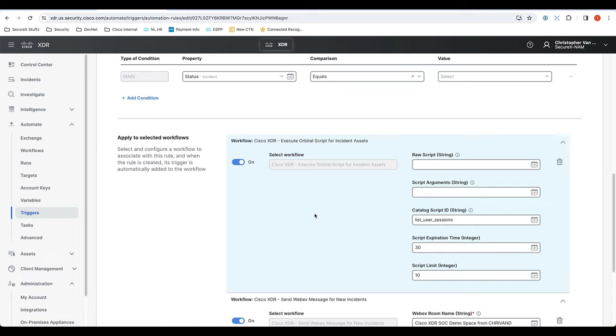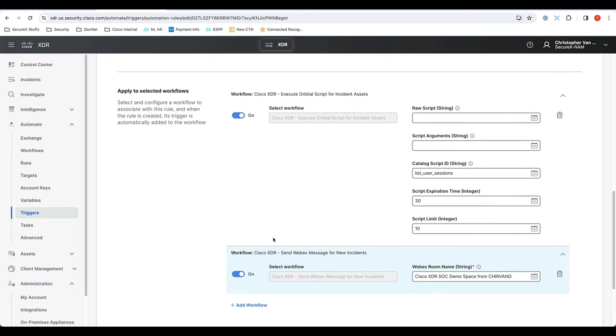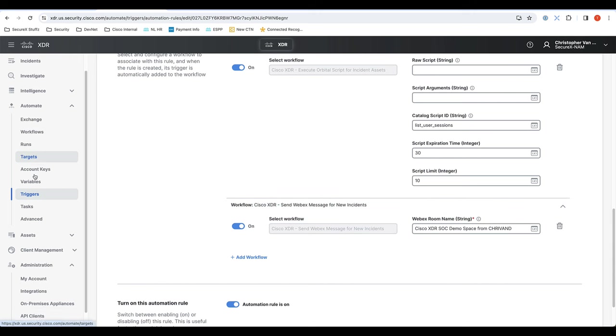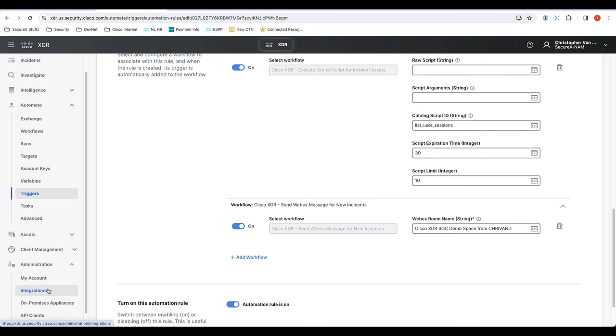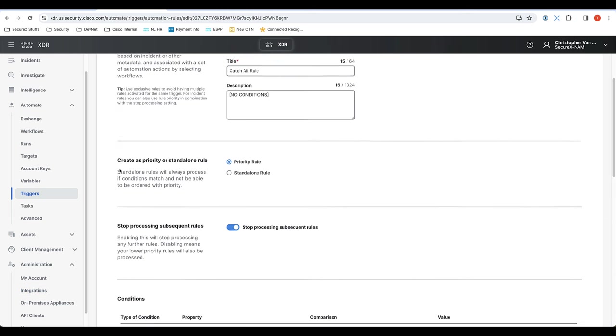The next step then, obviously, is to execute certain workflows based on those conditions. So what I did here is I have that orbital script and a WebEx notification, both working on the targets that I showed you earlier that are based on the integrations that I showed you before that.